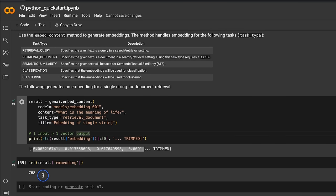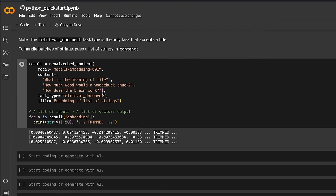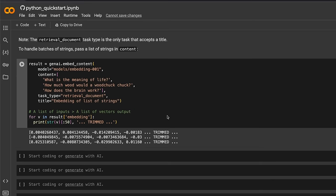The five different tasks are: retrieval query, retrieval document, semantic similarity, classification, and clustering. The embedding vector has 768 dimensions, so it's a pretty large embedding vector. Instead of providing a single sentence, you can provide multiple sentences — for example, three different sentences will give you three different embedding vectors. You can also provide whole paragraphs. Both LlamaIndex and LangChain already have support for this embedding model, and in a future video I'll show you how to use it as part of your RAG pipeline.